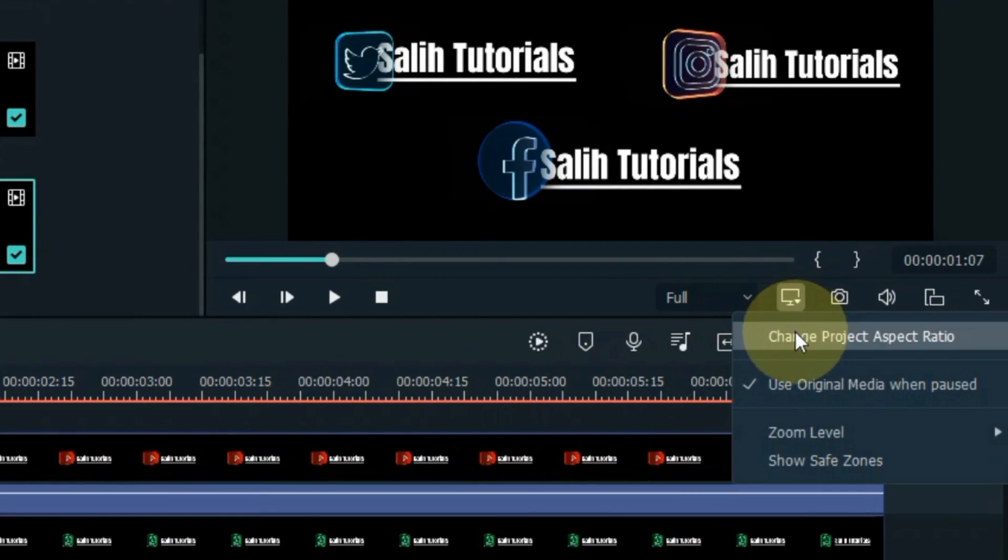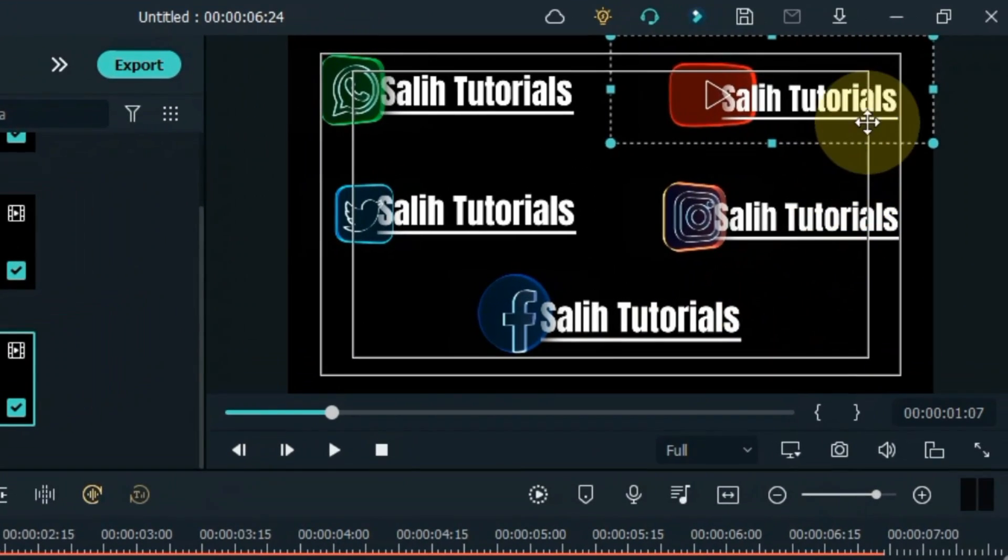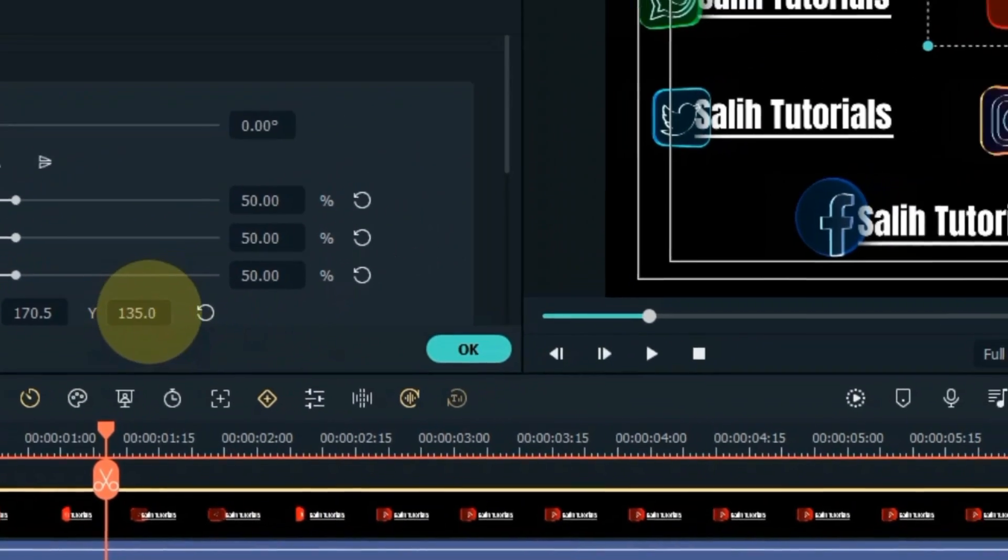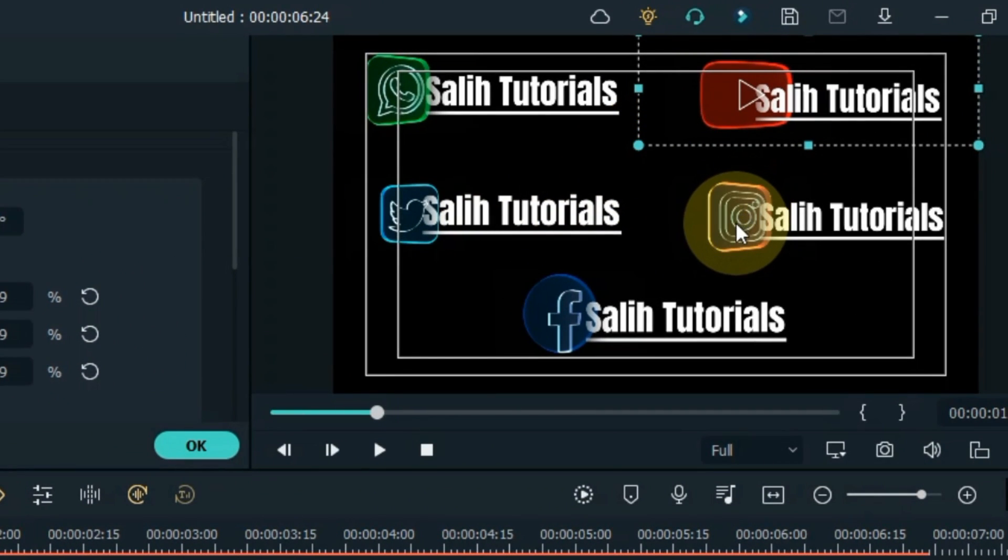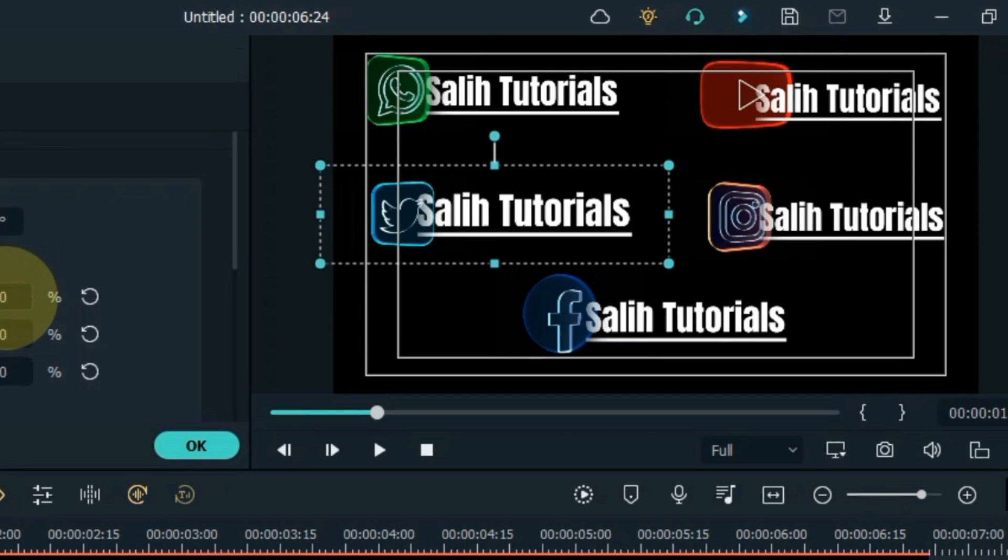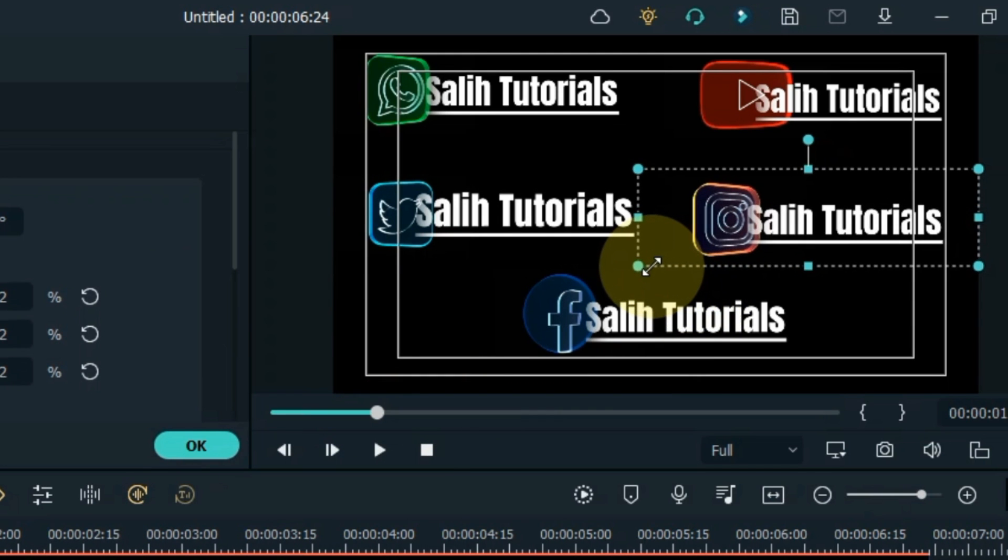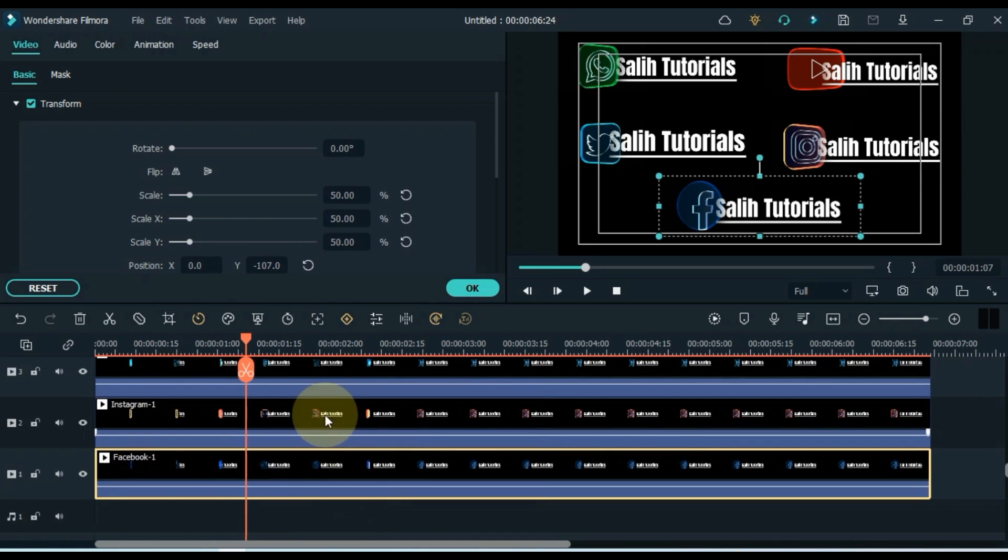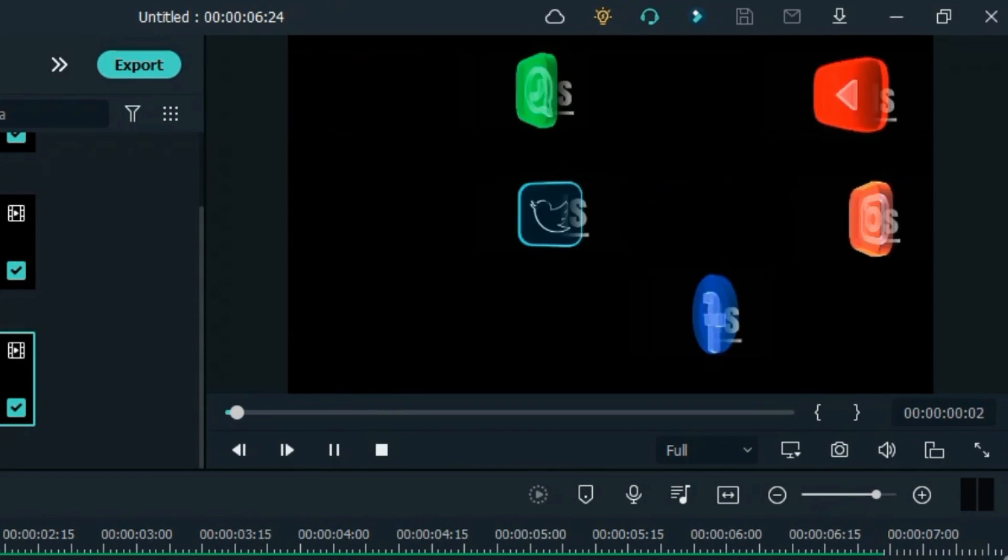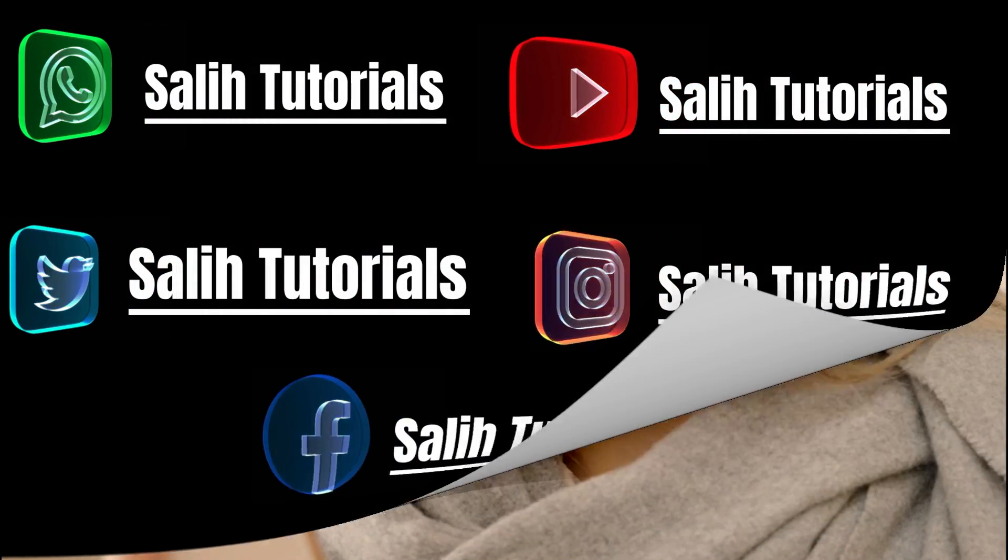Show the safe zone and thereby further align the positions of icons and text. So with that we made 3D Animated Social Media lower third in Filmora. Hope this video will be very helpful for you.